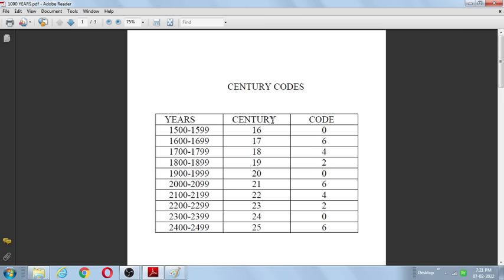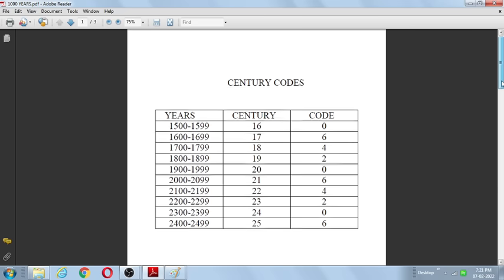Table number one: century codes. 1500 to 1599 belongs to the 16th century, code is 0. 1600 to 1699 belongs to the 17th century, code is 6. 18th century code is 4, 19th century code is 2. This pattern 0, 6, 4, 2 repeats forever — 20th century: 0, 21st: 6, 22nd: 4, 23rd: 2, and so on endlessly.